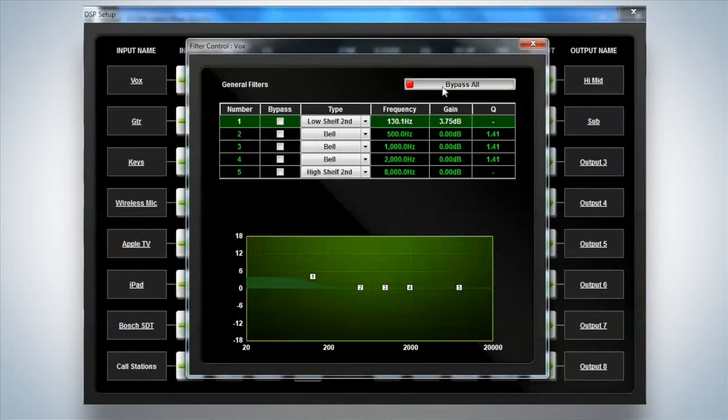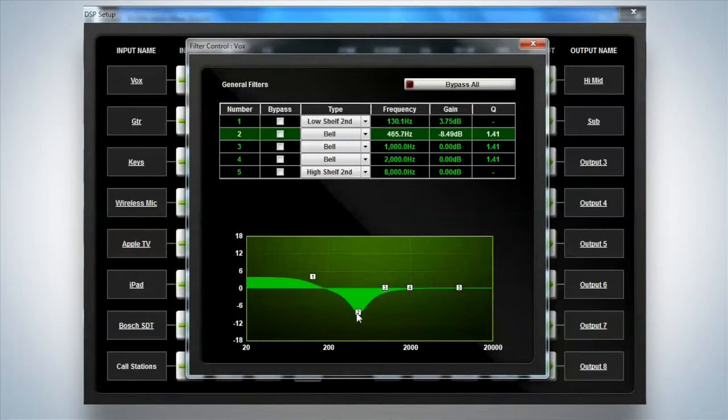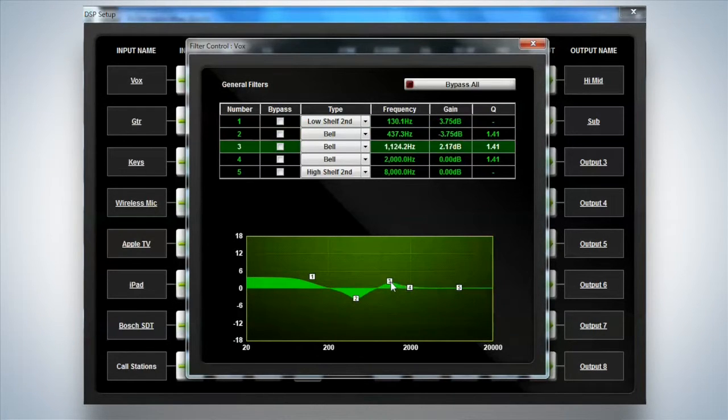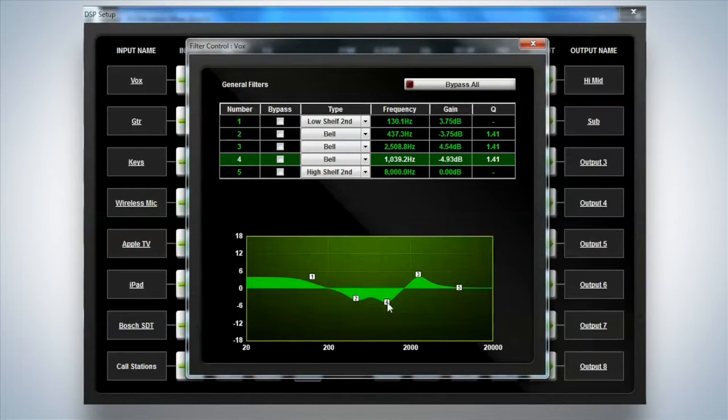We'll turn the bypass off, and then I can actually use them on screen if I need to. Here or anywhere within the system. It's just five variable filters that you can use.